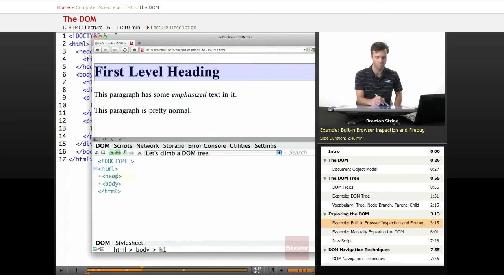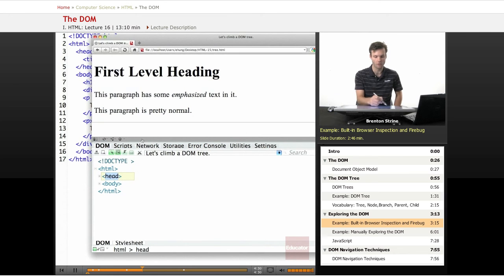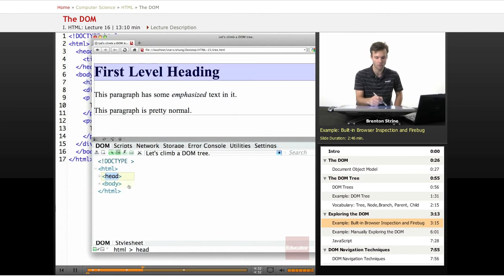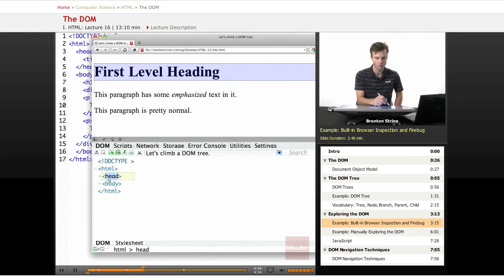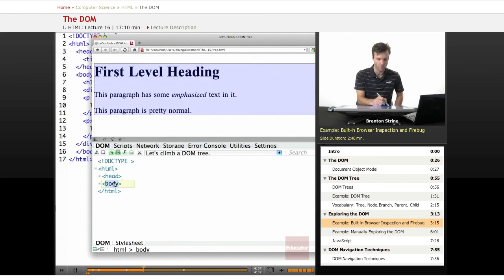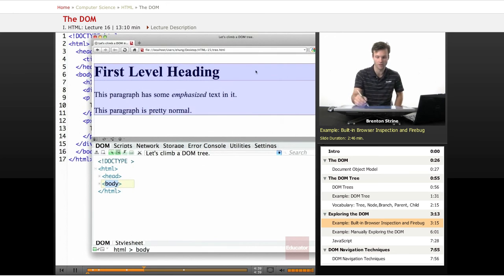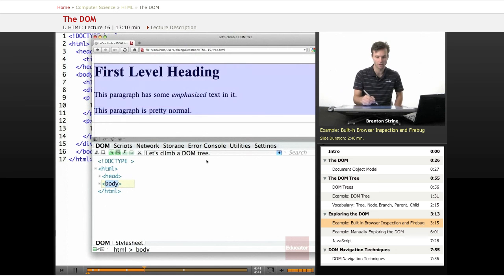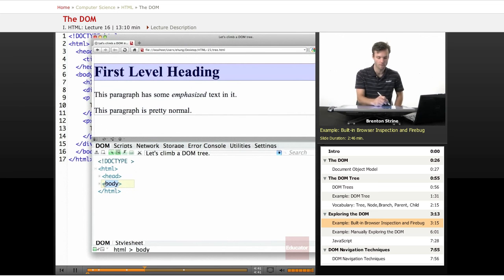As you expand in, the head, if I click on it, the highlighting disappears because the head is actually not visible in the page. But then if I click on the body, it highlights the entire content of the page. And you can drill in.